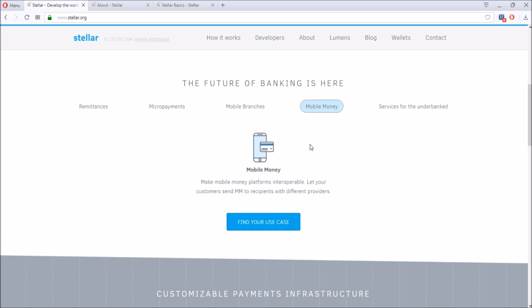Also, mobile money. They want to make mobile money platforms interoperable, so Stellar wants to do this through mobile phones so that it is easy for people to just have a smartphone and send money from one country to another through the Stellar Lumens network and have that done under 10 seconds with a fraction of a cent.